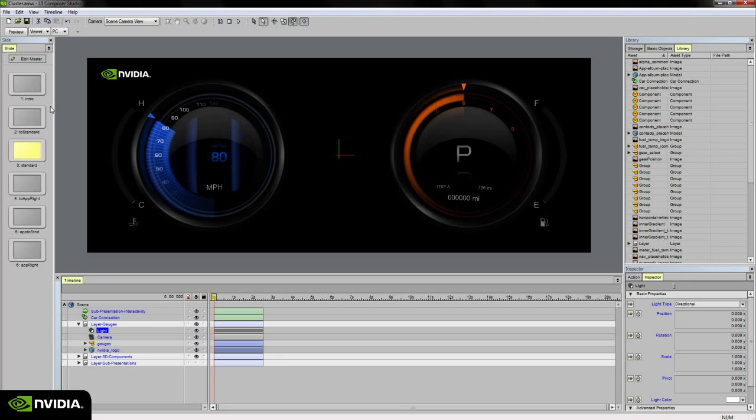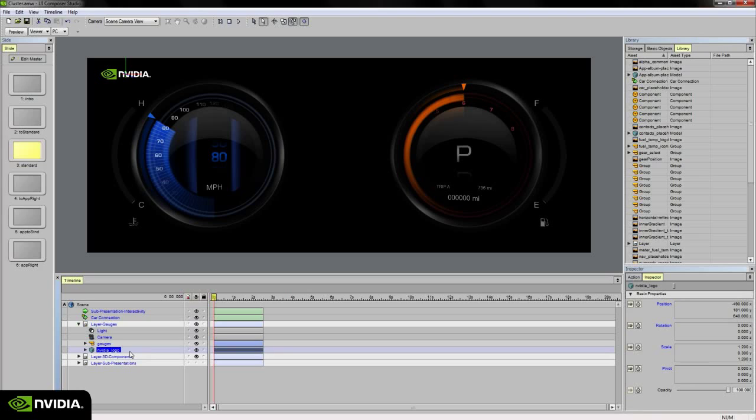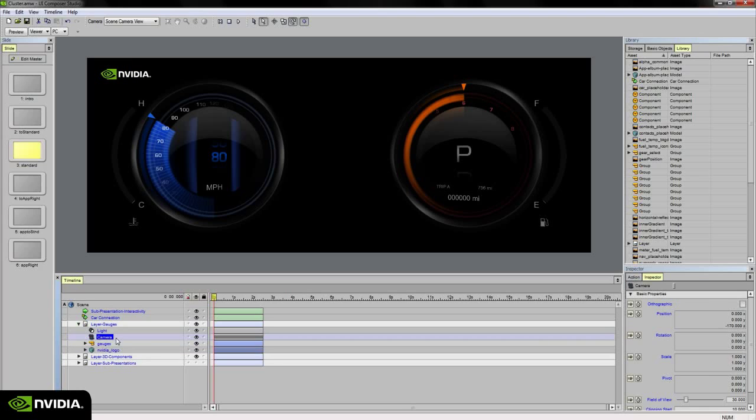Over on the left, we have our Slides palette, and at the bottom, we have our scene timeline. Similar to video editing software, the timeline is composed of our scene which includes everything in our presentation from 3D assets to images, buttons, behaviors, and lights and cameras.